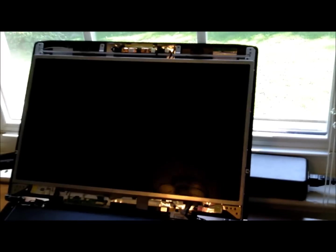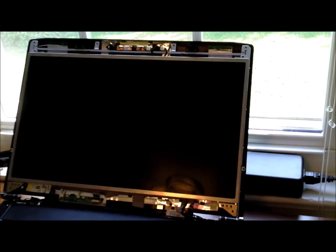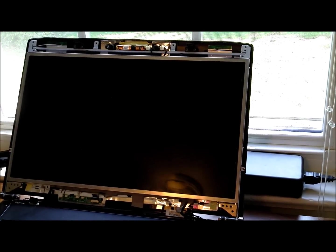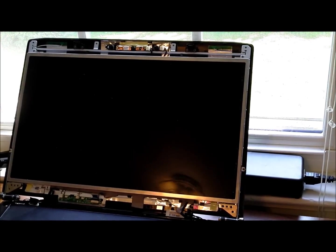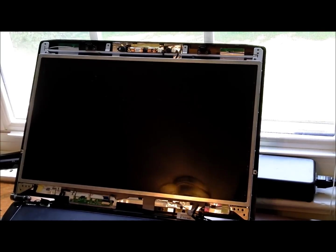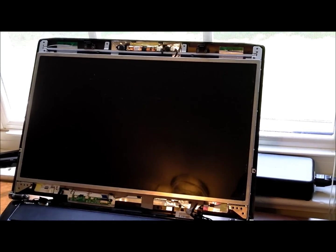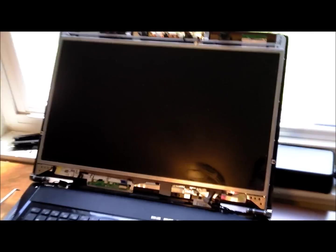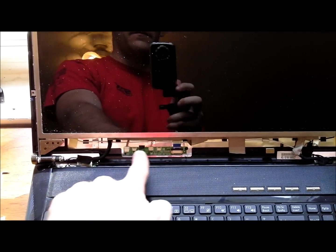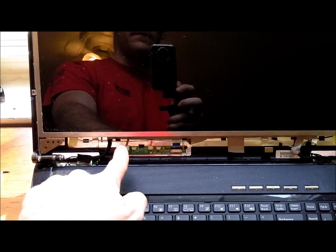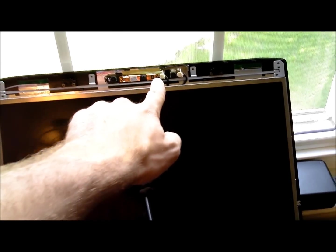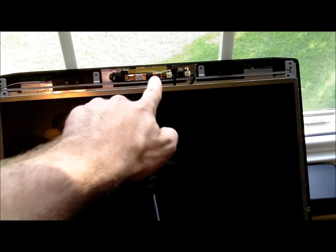Okay, so go ahead and remove those screws. And then the next thing you're going to want to do is disconnect the LCD from all the auxiliary connections. You've got three down here, and then you've got two up at the top.